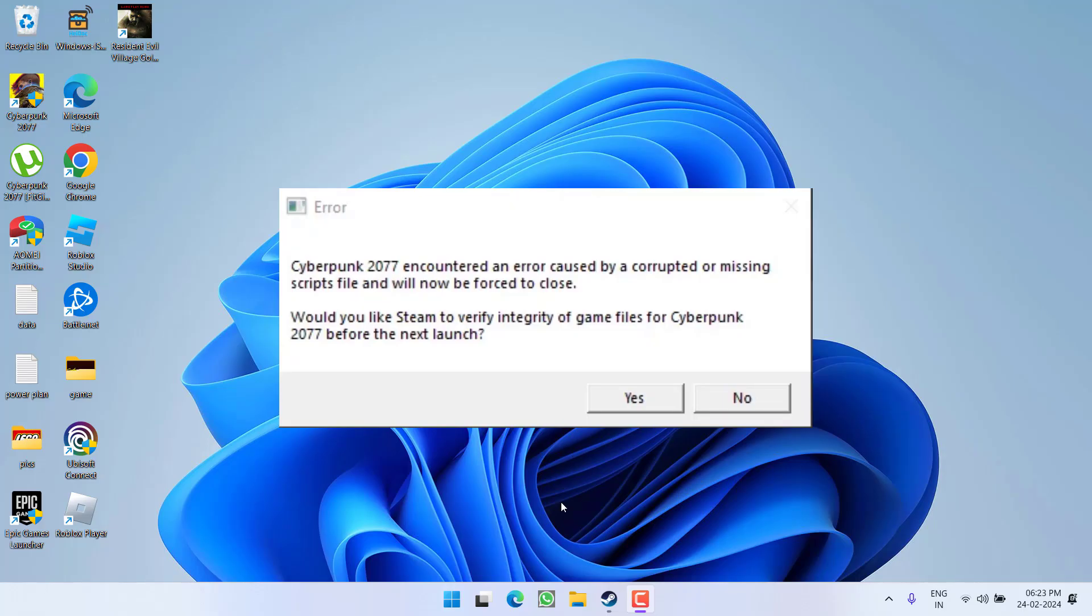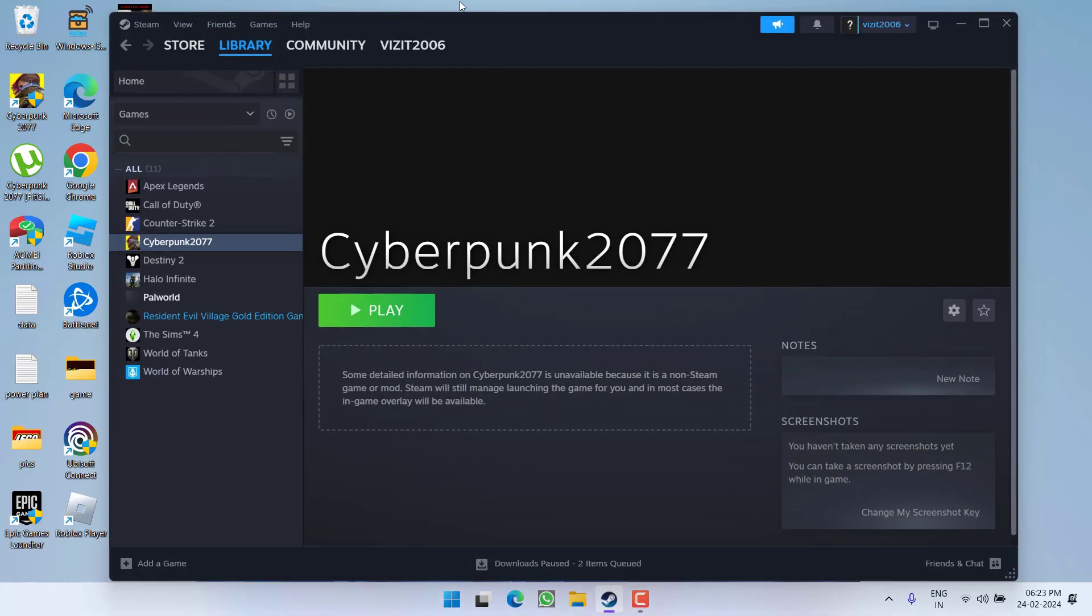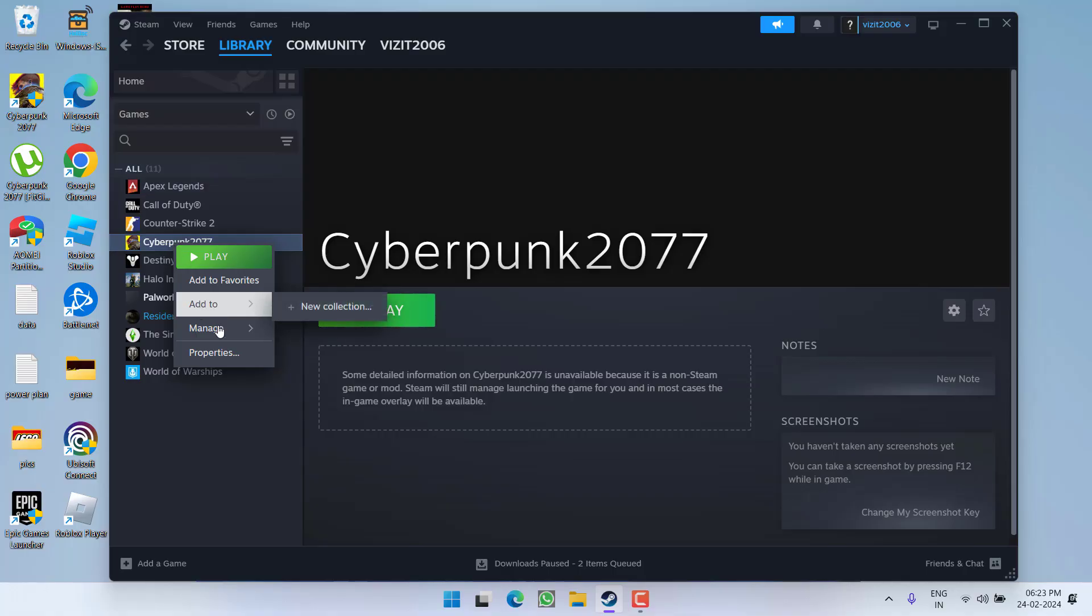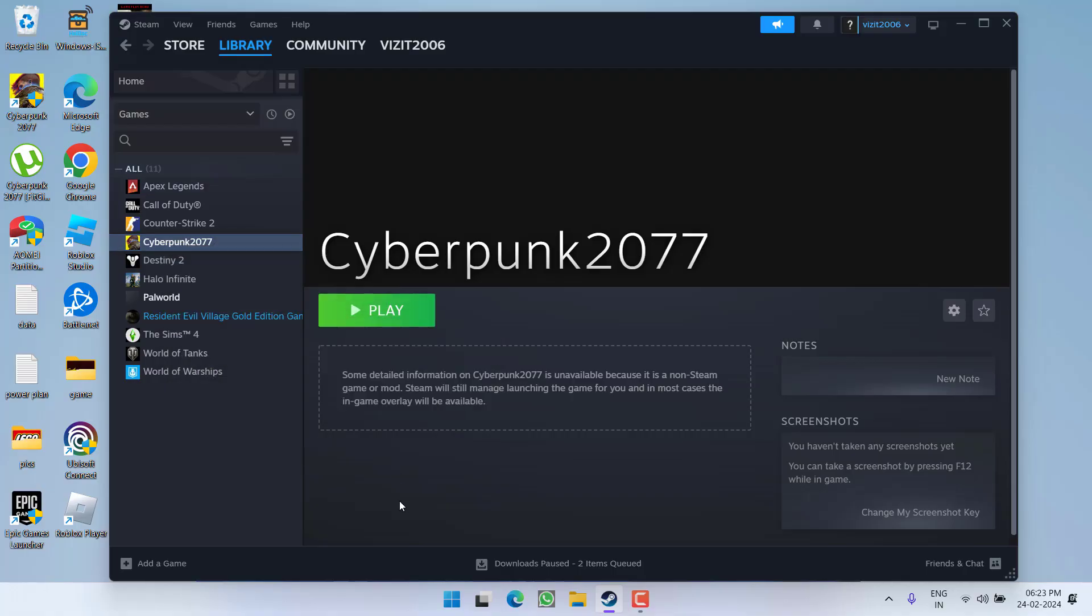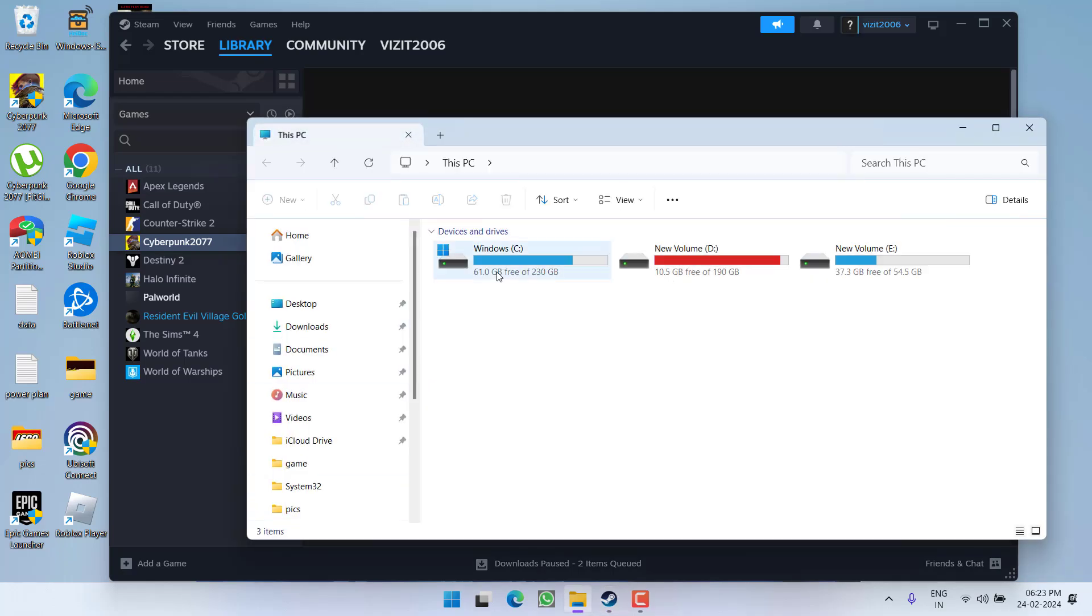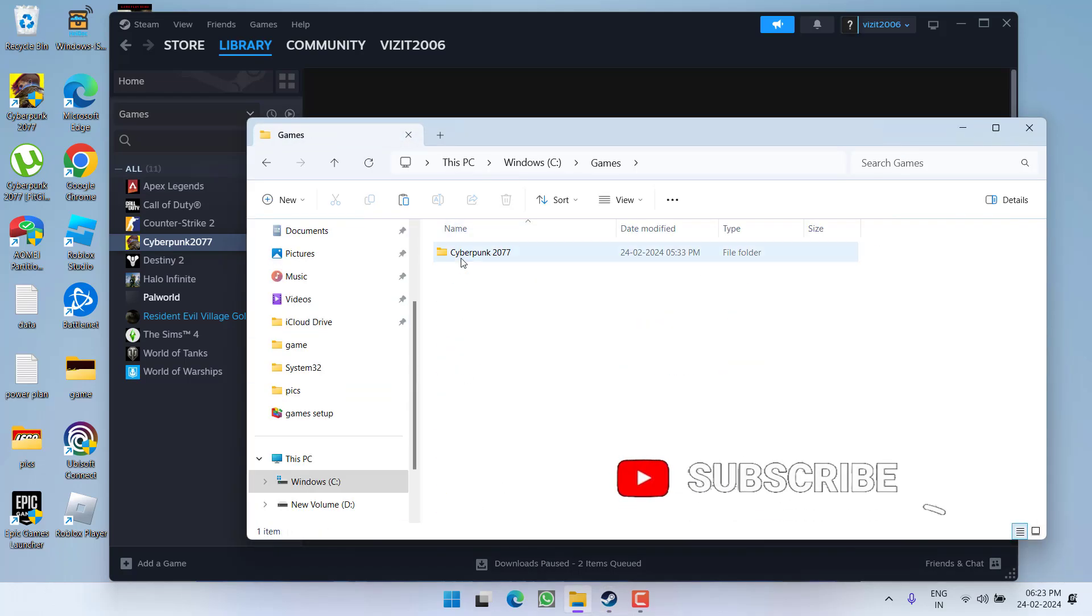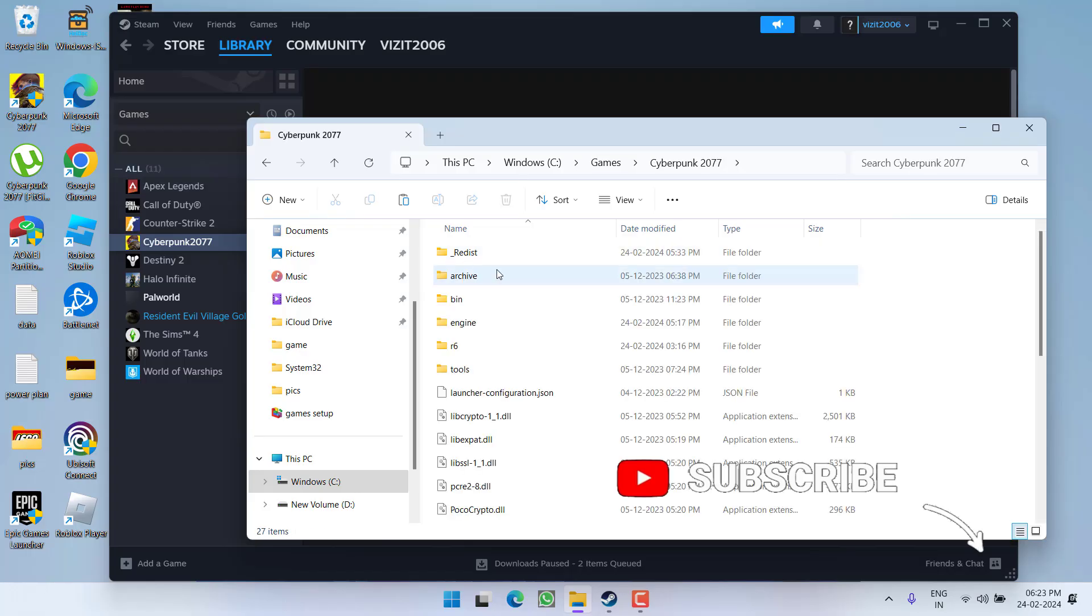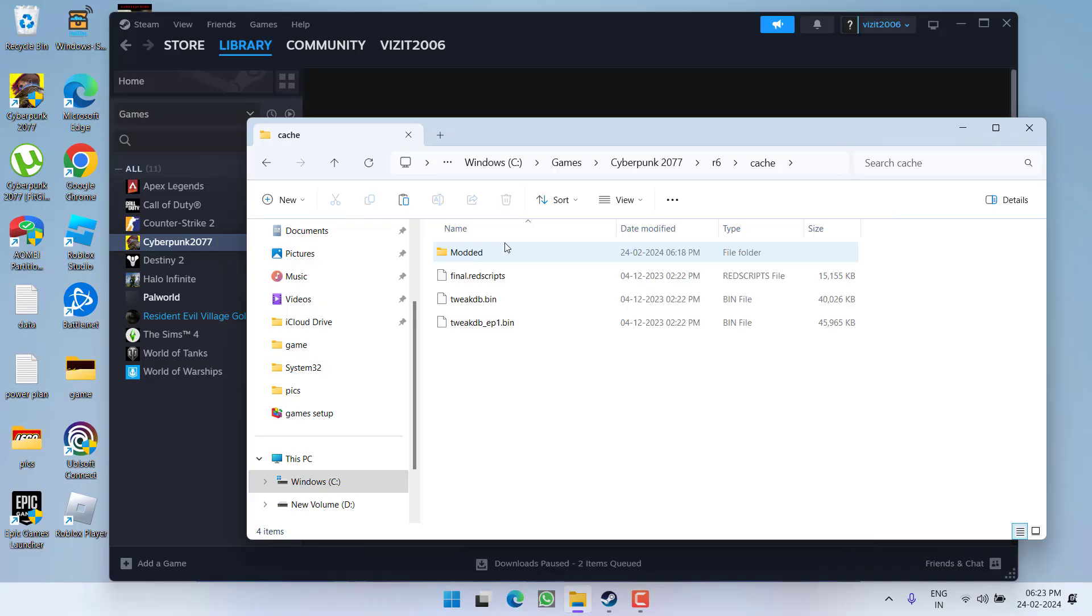First of all, in the basic step, you need to open the directory of the game. You can do this by right clicking and choose option manage and choose the option browse local files. Secondly, you can simply open the C drive and directly open the directory of the game. Once you open the directory, open the r6 folder and open cache folder over here.